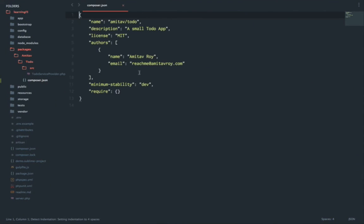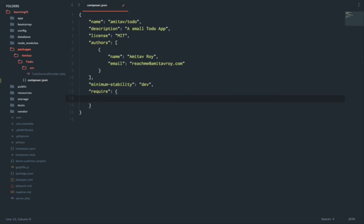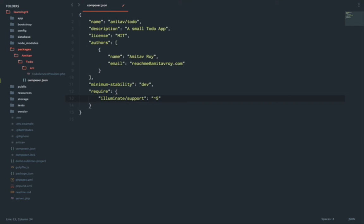As you can see, the name is amitav/to-do, this is the description, rest of the things. Now inside the composer.json there are a few important things which we need to add. First we need to add illuminate/support and let's say this will be at 5. This is the package which is required whenever we develop a Laravel package.